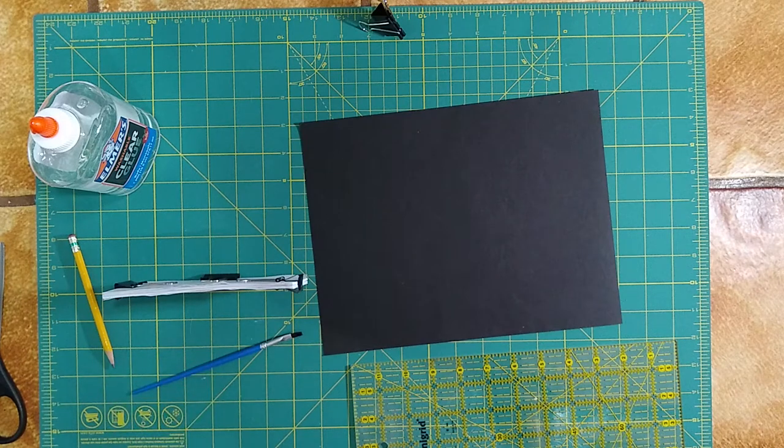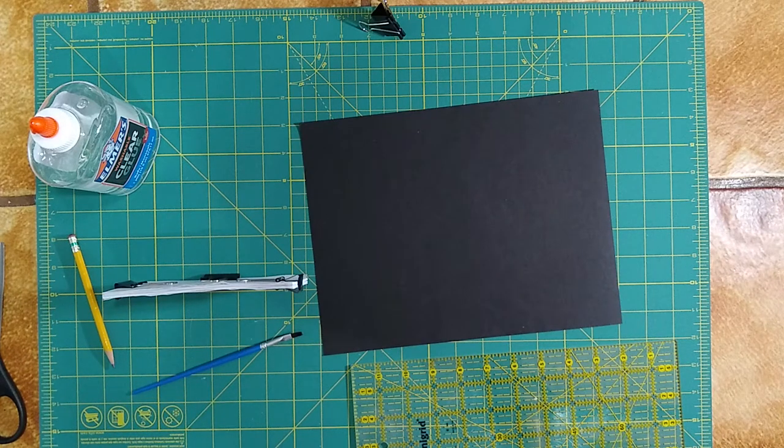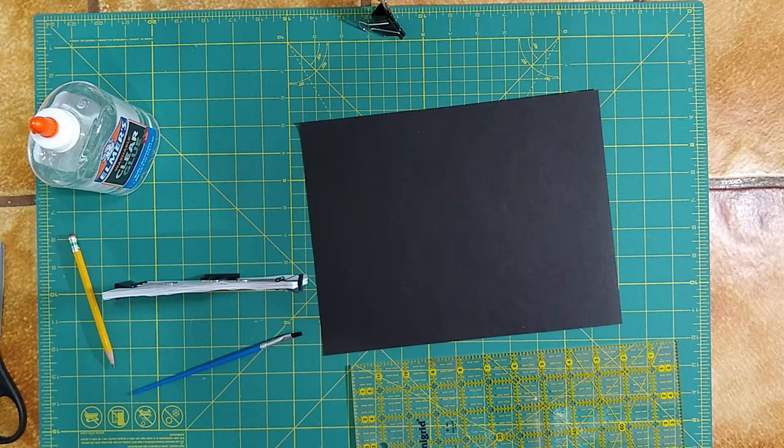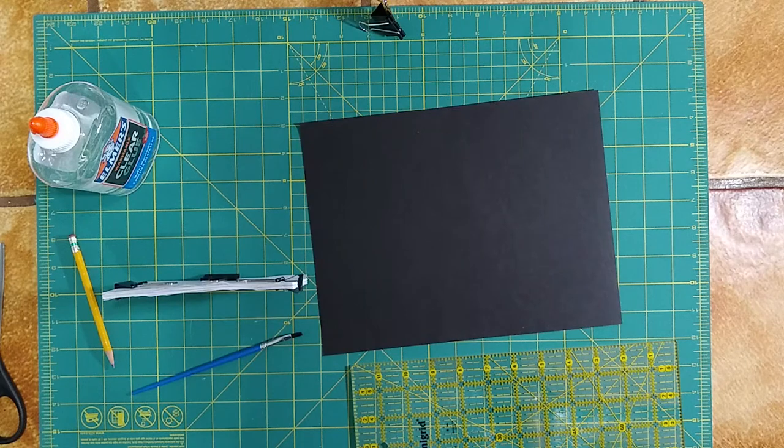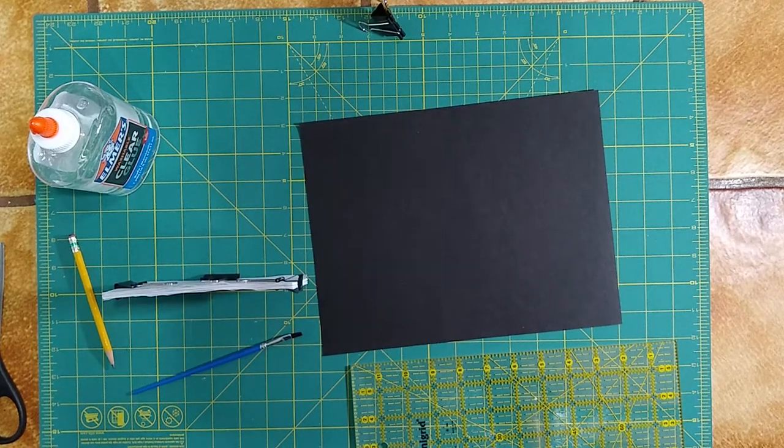Now that our pages are glued together, we just have to let that glue dry. So let it sit for about an hour or so, and come back to it.